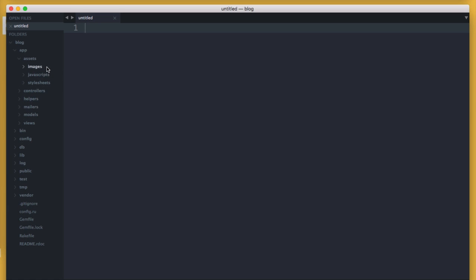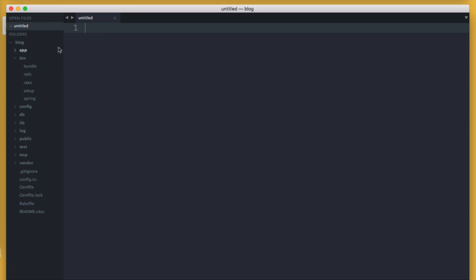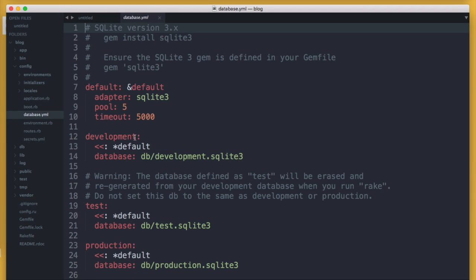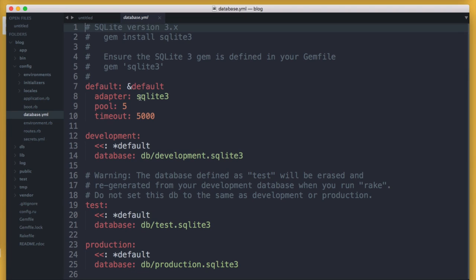The assets directory is where you're going to store your images, JavaScript, and stylesheets. The bin directory contains app executables or Ruby scripts for using things like the bundle command, the rails and rake commands that we use inside of our terminal. The config directory contains the configuration code your application needs. Inside of here, the database.yaml file is where you'll configure the database for each environment. Rails uses the SQLite3 database by default, but on production you'll want to use something like PostgreSQL or MySQL.